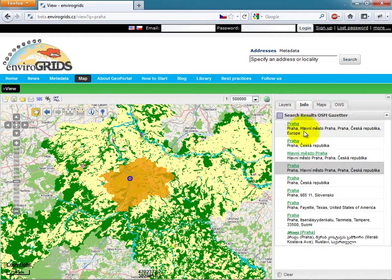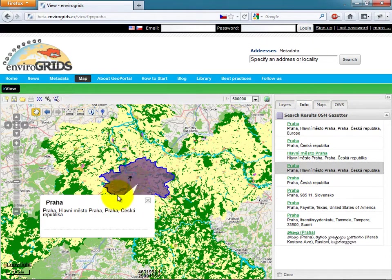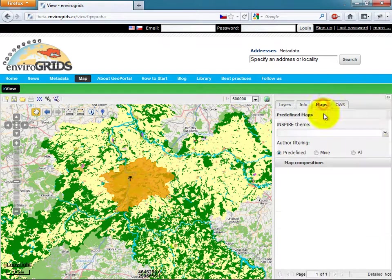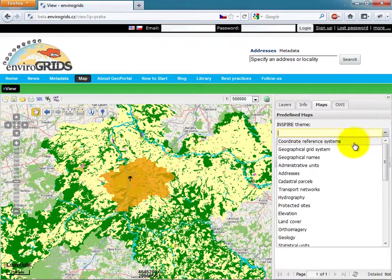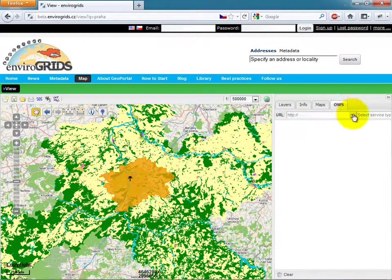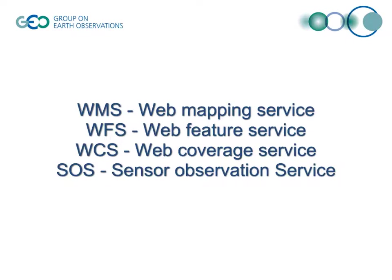The Info panel is used for viewing results from Get Feature Info requests or Gazetteer results.